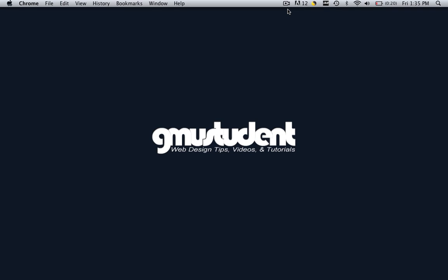Hello everyone, this is Christopher Carrington with GMUstudent.com and I'm sad to say this is the final tutorial in the Make a Professional Website series.